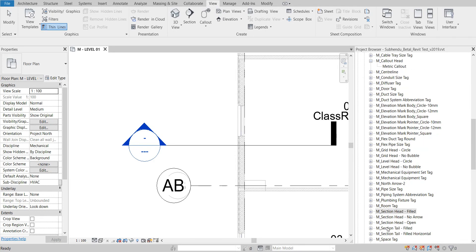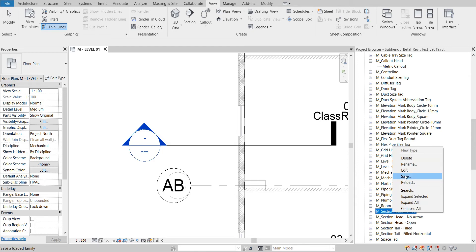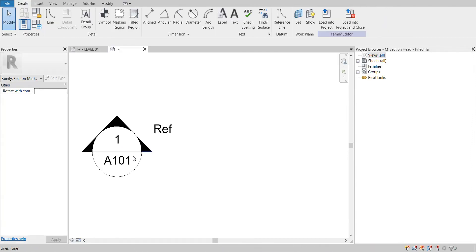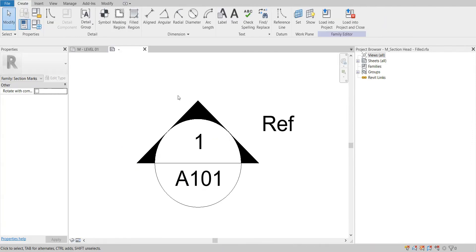The section head is inside the annotation symbol under this family. As you can see, this section head is a filled arrow field. So I need to edit this family. Here you can see this is the arrowhead family. I can change this family from here.